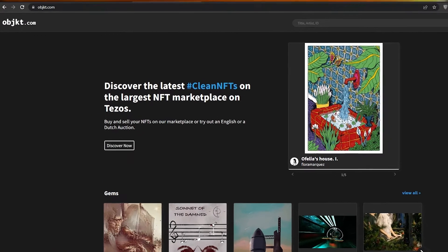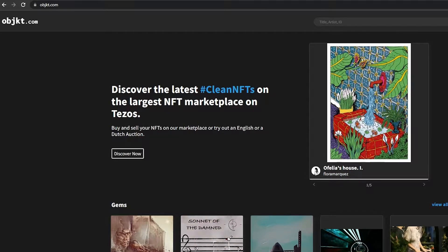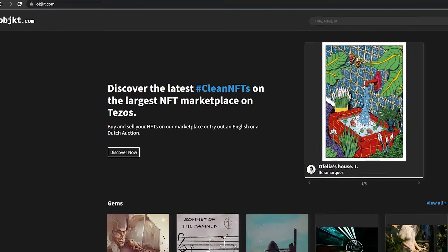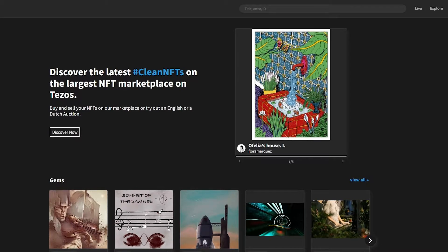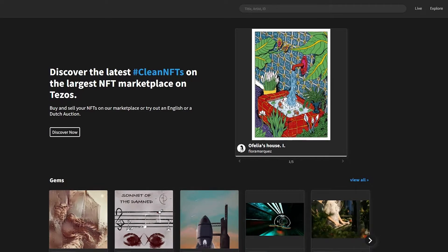I'm over here on the main website objkt.com. To sign up, we're going to create a wallet for Tezos. Tezos is a cryptocurrency, and the benefit of using Tezos is that we won't have to pay any gas fees when minting NFTs.